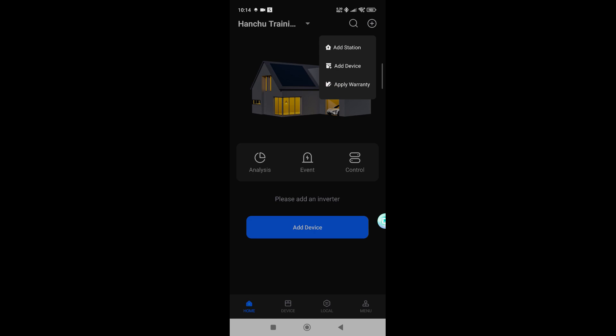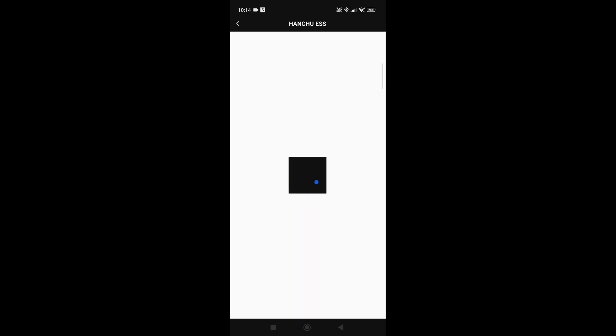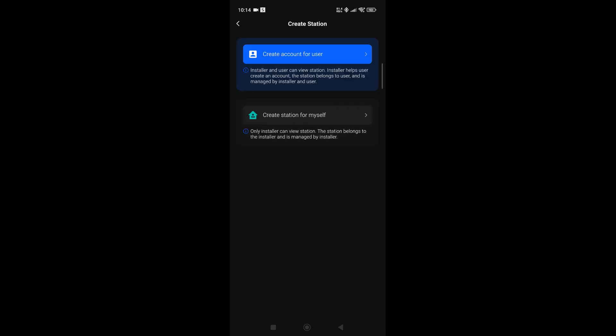We'd go into add station, and when this loads, it will give us two options: create account for user or create station for myself. As an installer, you would use create account for user.